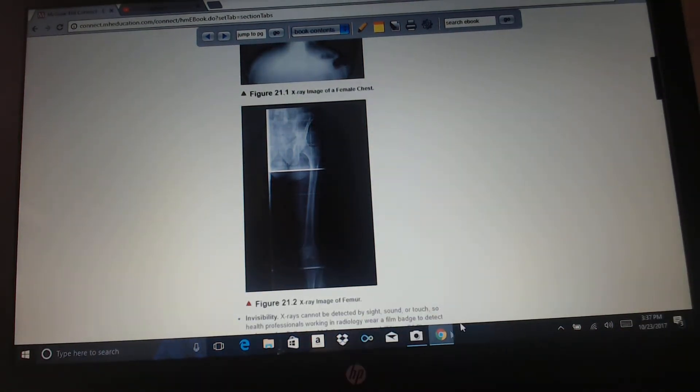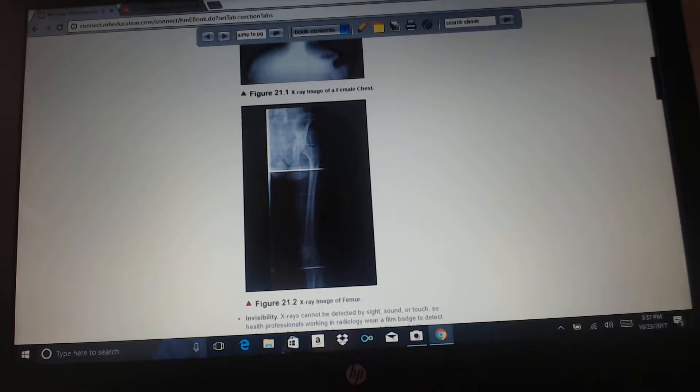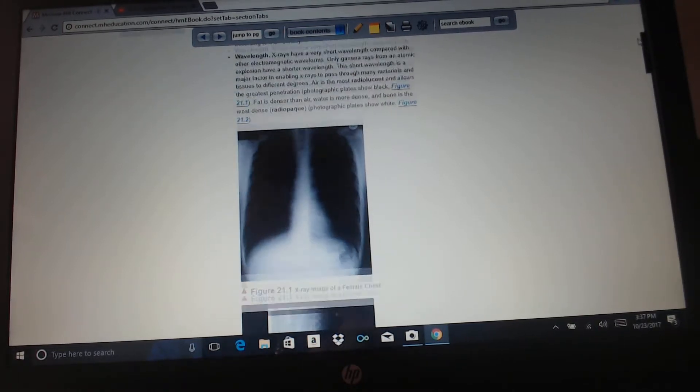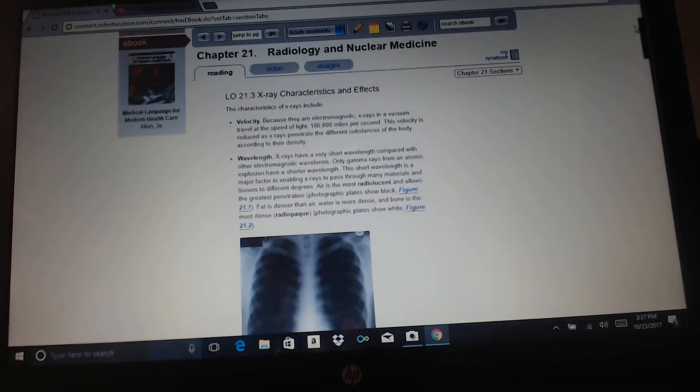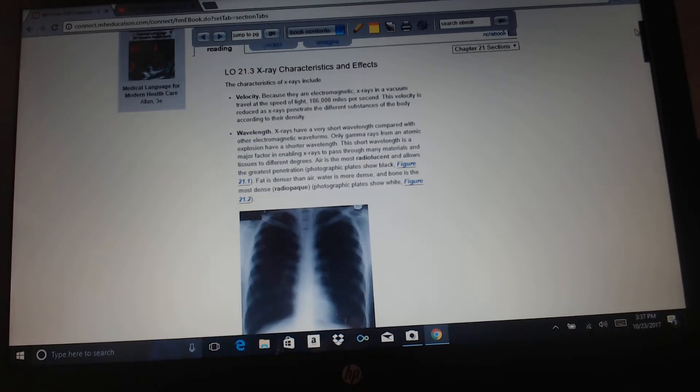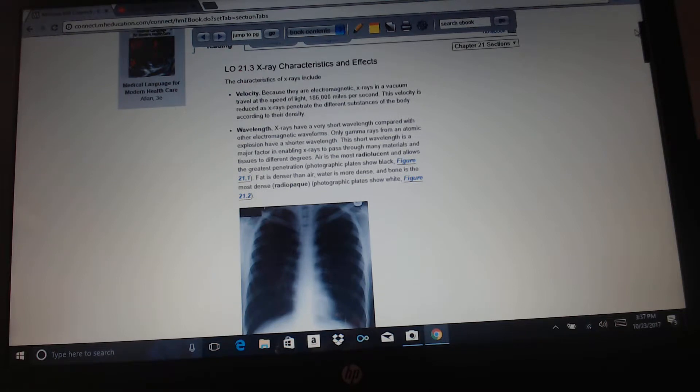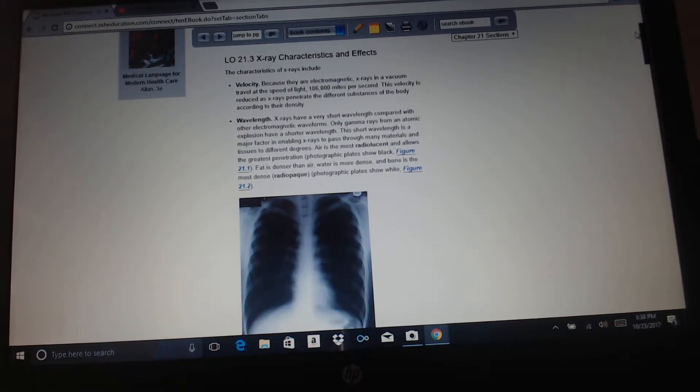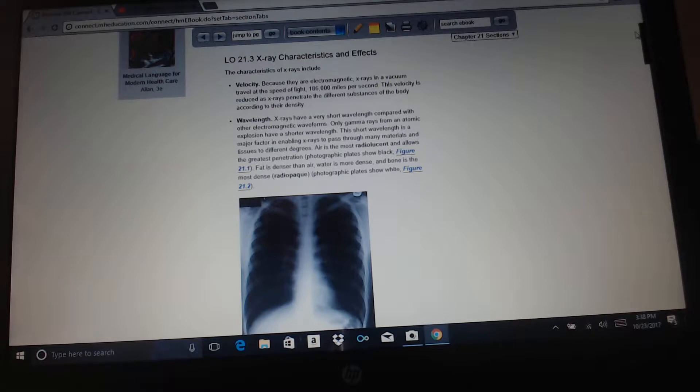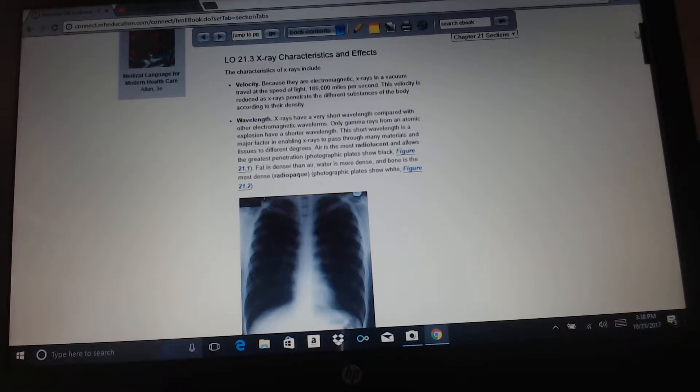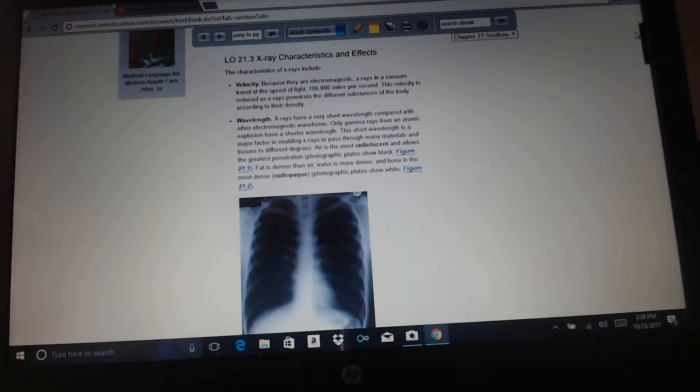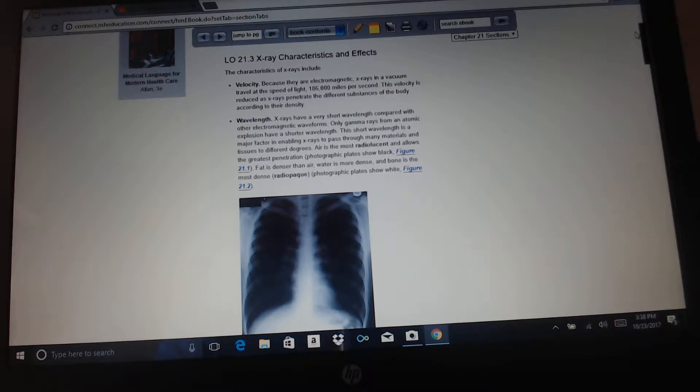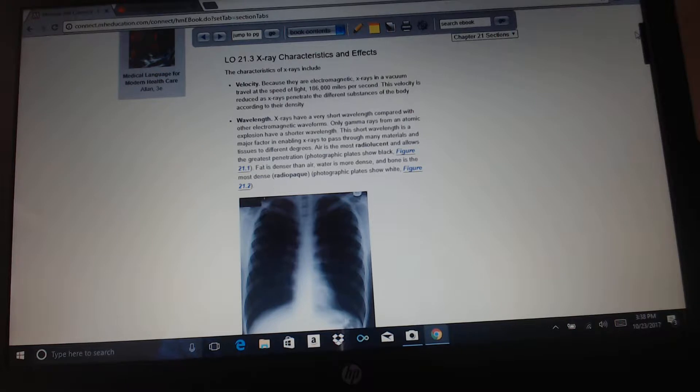In this chapter, we are going to discuss radiology and nuclear medicine. We're going to start with x-rays, x-ray characteristics and effects. The characteristics of x-rays include velocity because they are electromagnetic. X-rays in a vacuum travel at the speed of light, which is 186,000 miles per second. This velocity is reduced as x-rays penetrate different substances of the body according to their density.